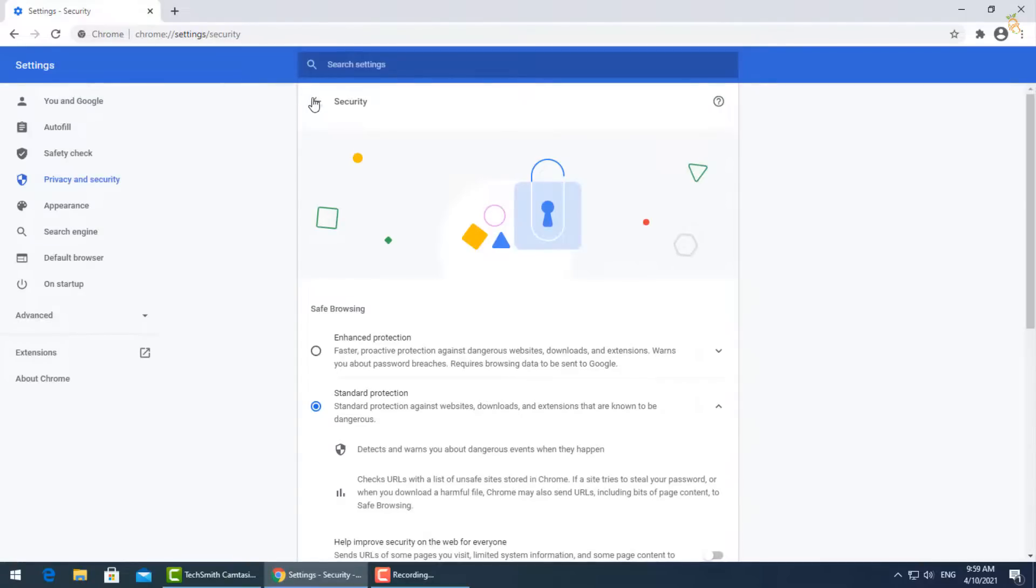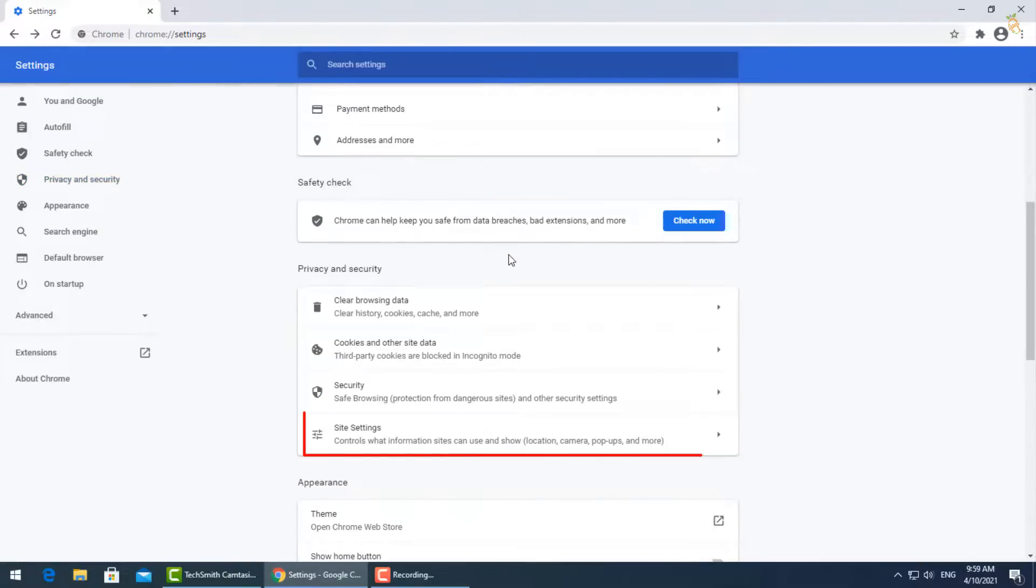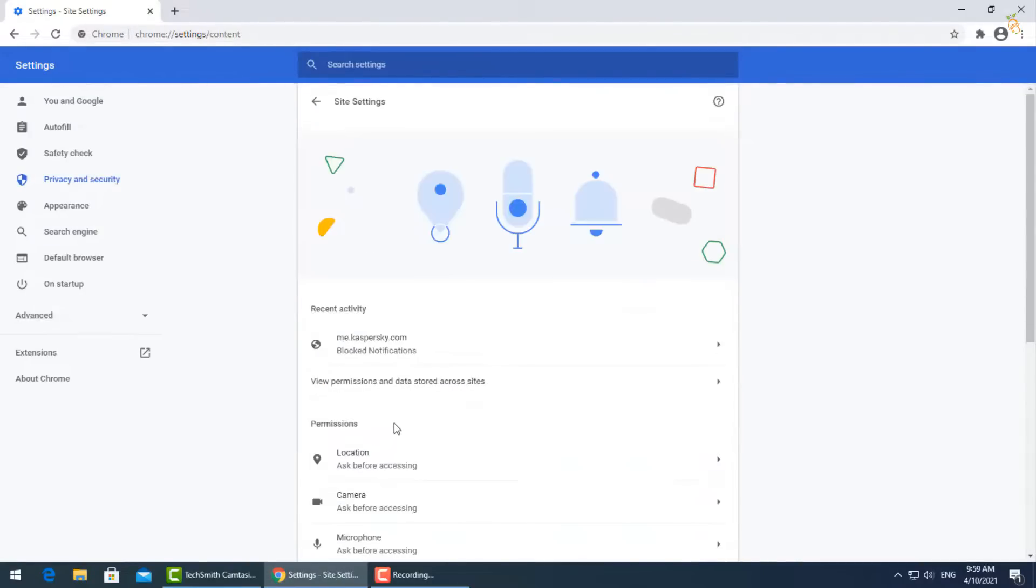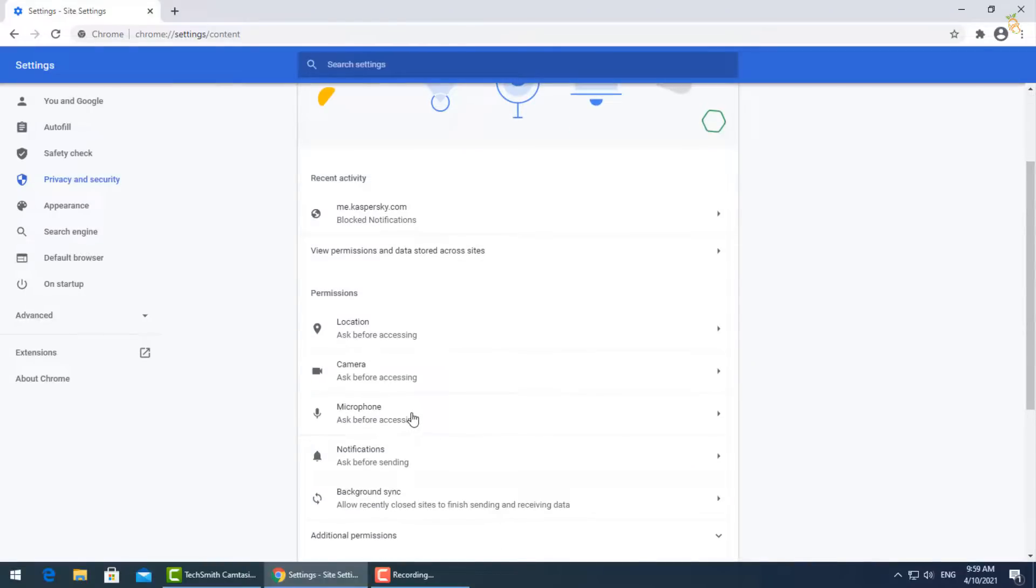From site settings, go to permissions and turn off location and camera to block them.